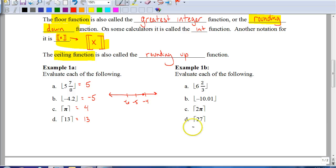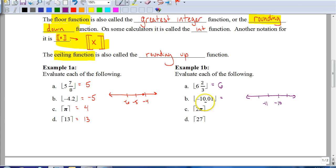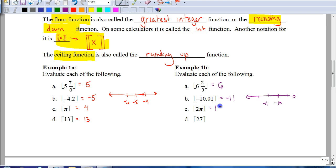Give the other four problems a shot and pause the video, then hit play when you're ready to check your answers. For 6 and 2/3 with a floor function, we round down to 6. For negative 10.01 with a floor function — that's just past negative 10 — we round to the left, so the answer is negative 11. For 2π, that's approximately 6.28, and since it's a ceiling function, we round up to 7. And 27 has no decimal, so we leave that as 27.